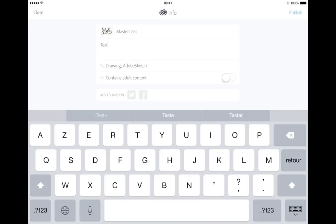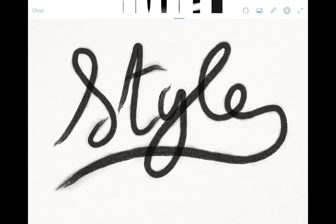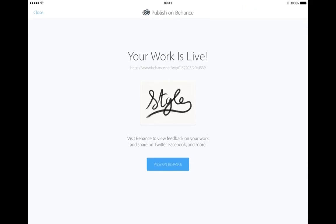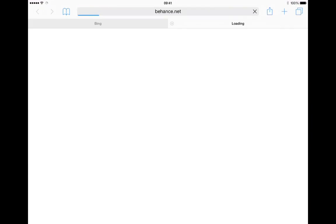Once published, if someone comments on my Work in Progress I'll be notified directly within the app and can engage with people following me on Behance. Your work is live — if you visit my Behance profile now you should be able to see it in the Work in Progress tab.